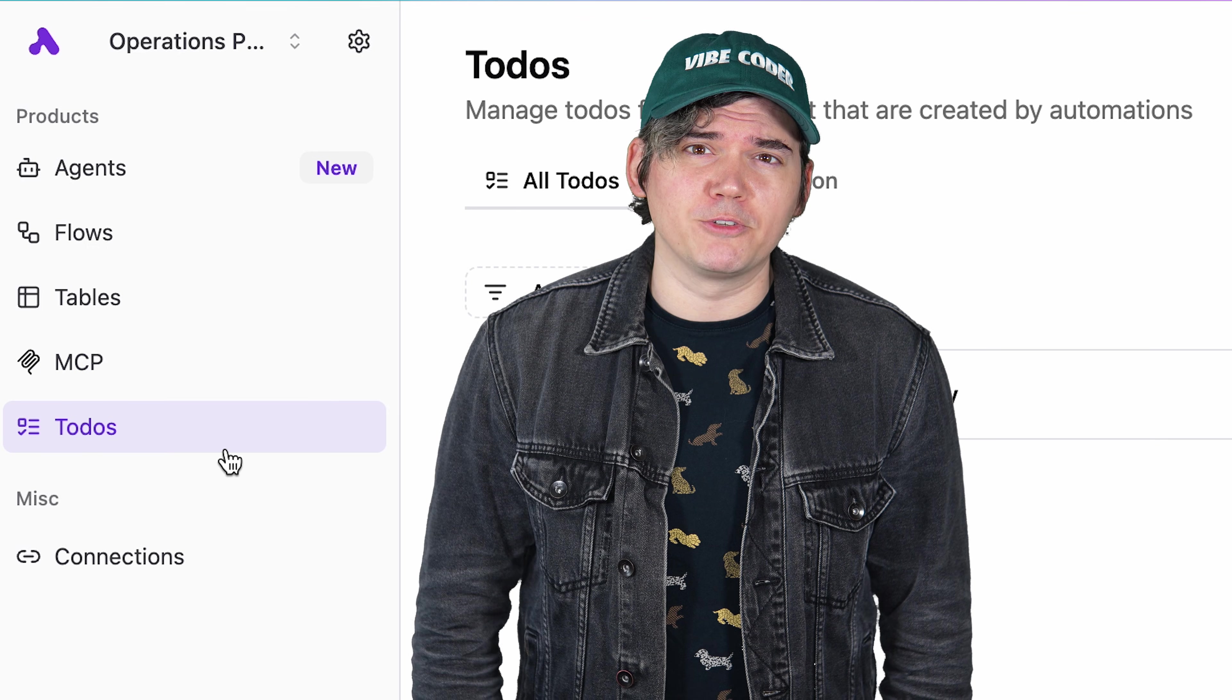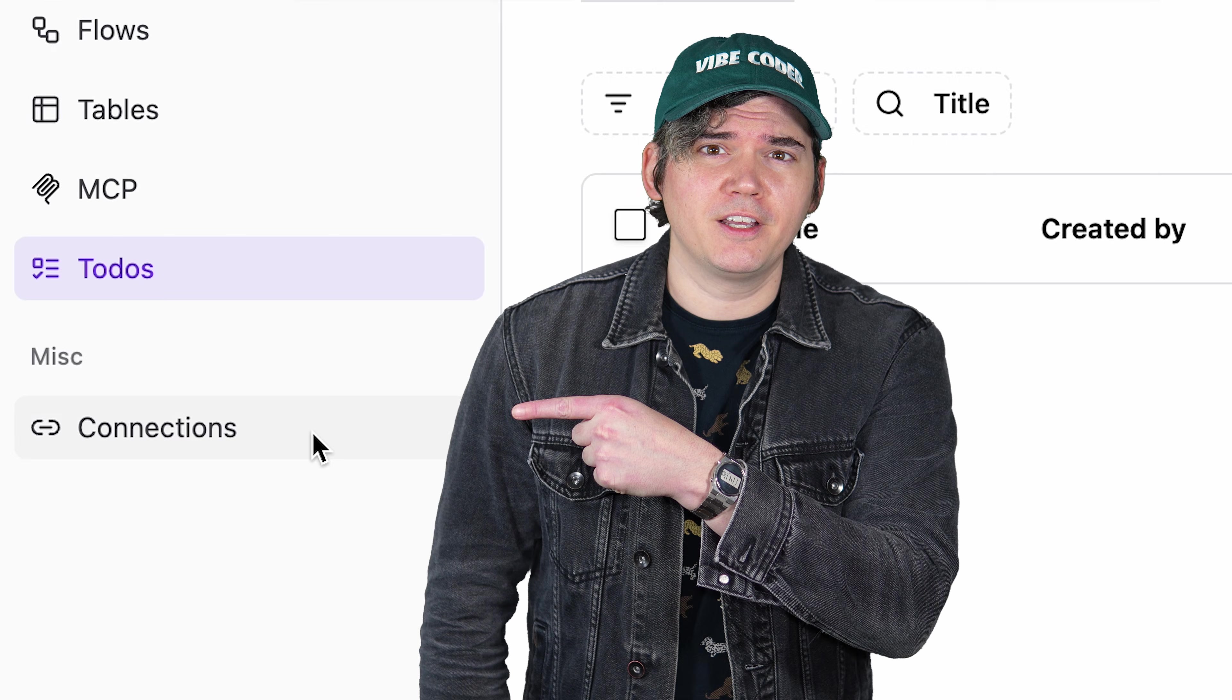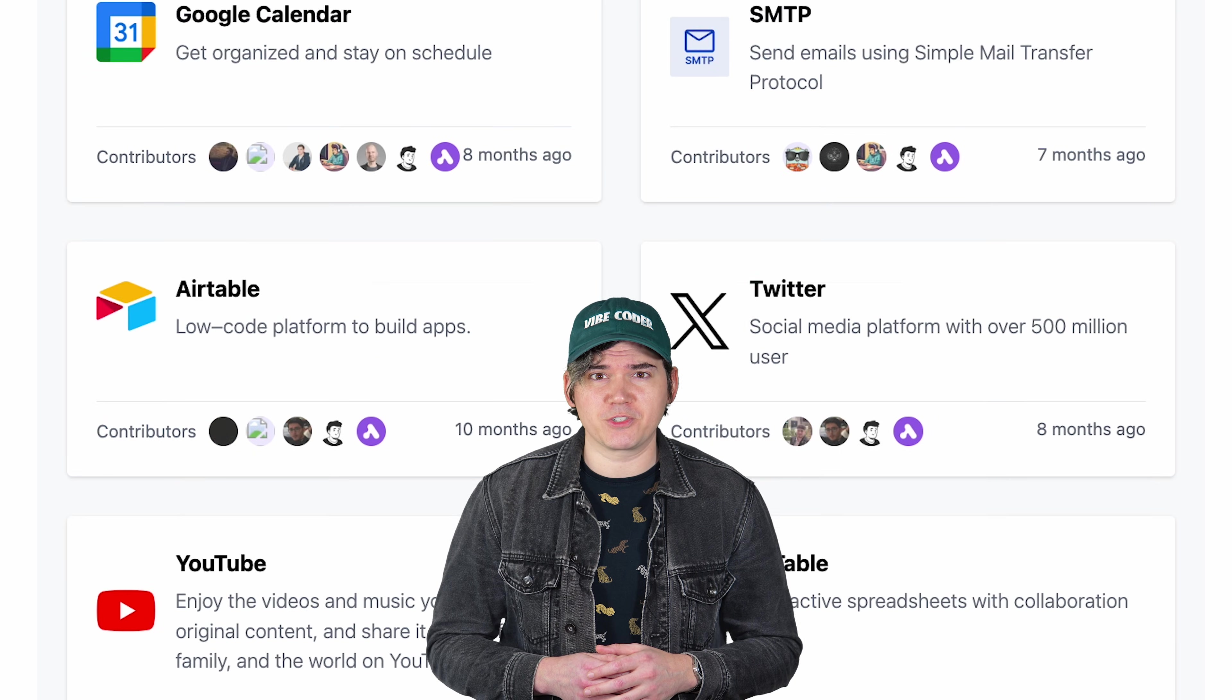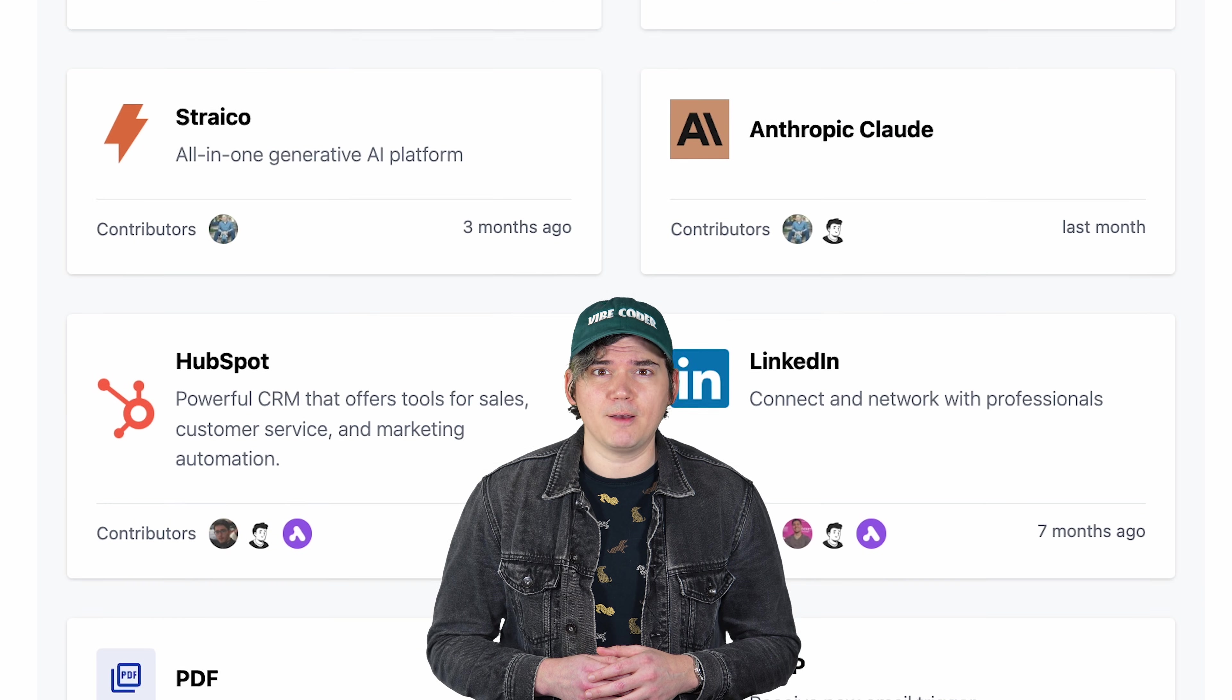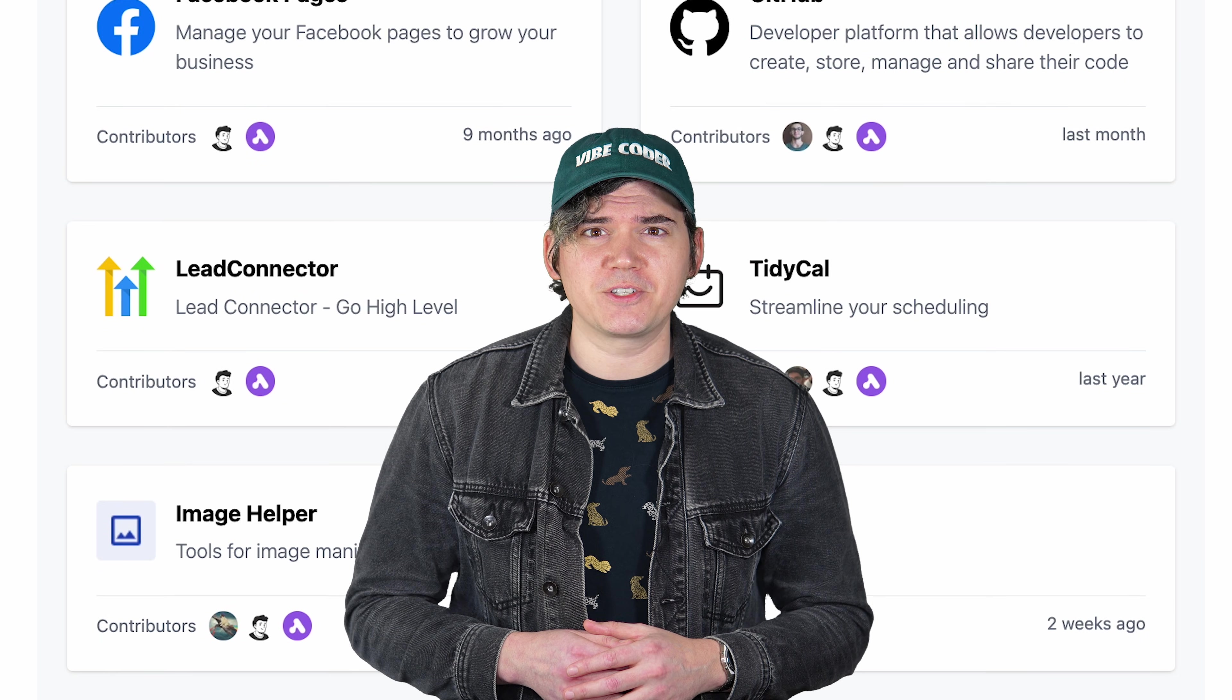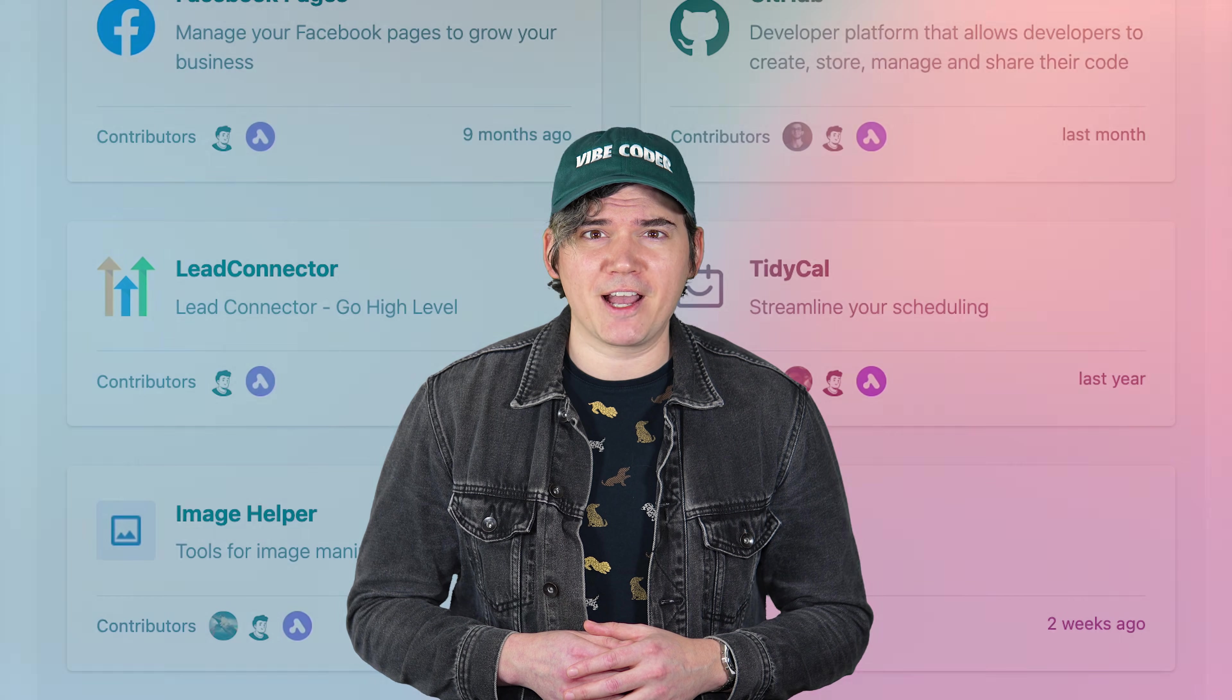You can also find all of your connections to external apps here. You can connect ActivePieces to over 300 external apps and tools, like LinkedIn, HubSpot, and Google Sheets. We're constantly adding new integrations, so let us know if you'd like to add your favorite app.